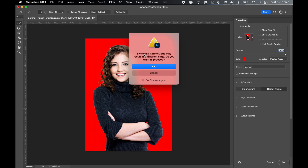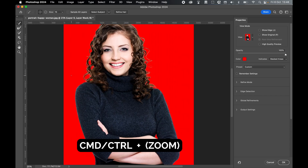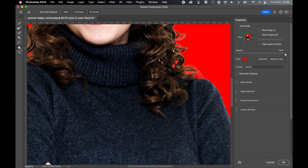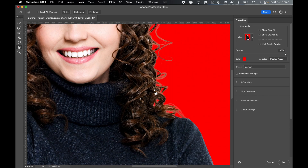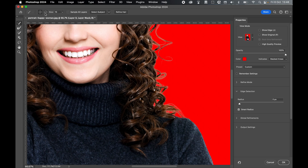We have four options to further refine this selection. Open Refine Mode and use Color Aware refine mode for one-color backgrounds as we have here. Use Object Aware for more complex backgrounds. Use Command or Control plus to zoom in, and the Hand tool to locate small areas of white. Come to Edge Detection, turn on Smart Radius, select the brush tool, select the minus, then click and drag to remove small areas of white from the image.